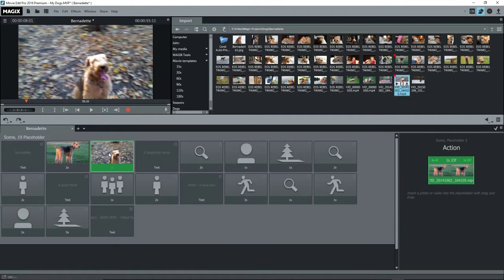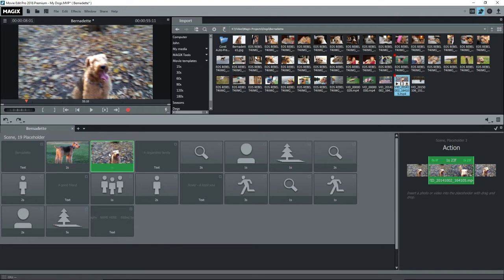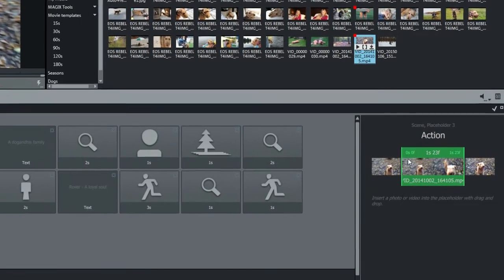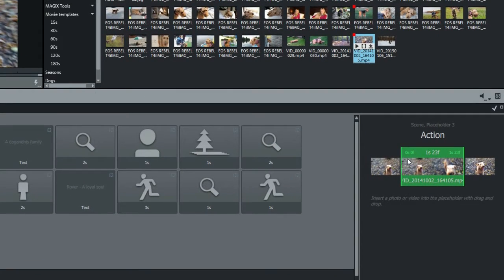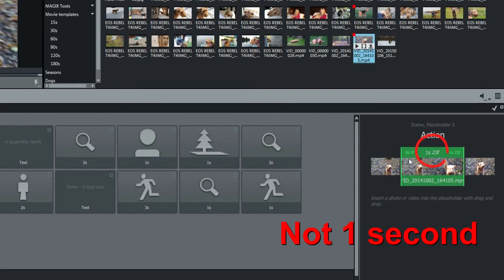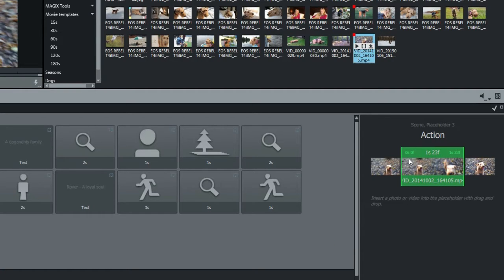This placeholder indicates only one second, but the imported clip is longer. Look at the box at the right. There's a window showing the part of the video that will be seen. At the top left of the window, we see zero seconds, zero frames, then one second, 23 frames, and again one second, 23 frames. So the clip is inserted with a start shown at the beginning.